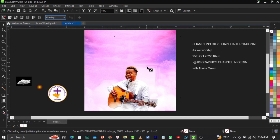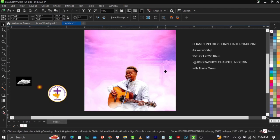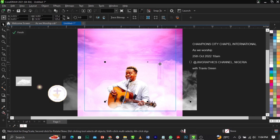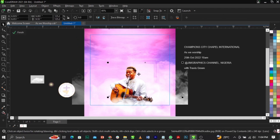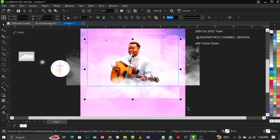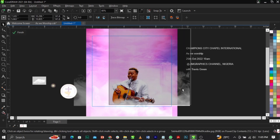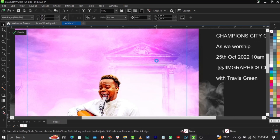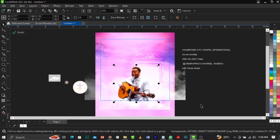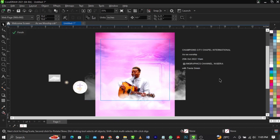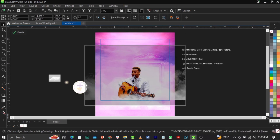Try different blend modes — Screen, Overlay, Soft Light. Leave it on Overlay. Scale it up, then cut it using Ctrl+X and paste it inside the frame. It's affecting the subject, so select everything and use Shift+Page Up to bring it forward. Copy and paste again to make it blend well and bring it forward.